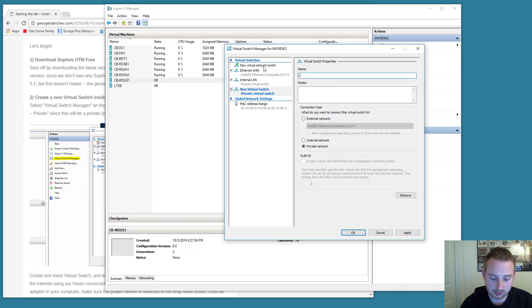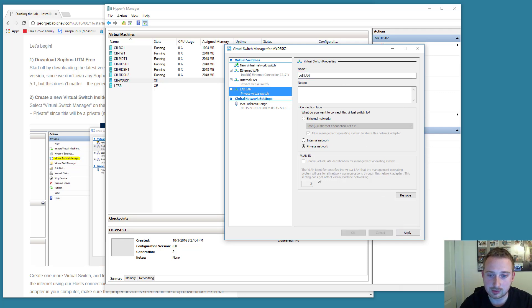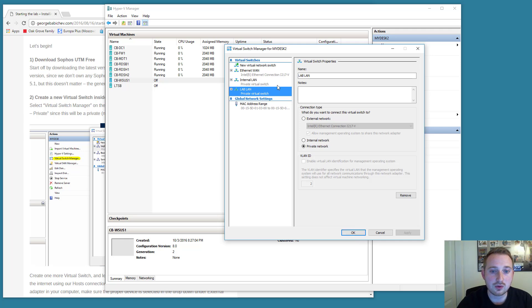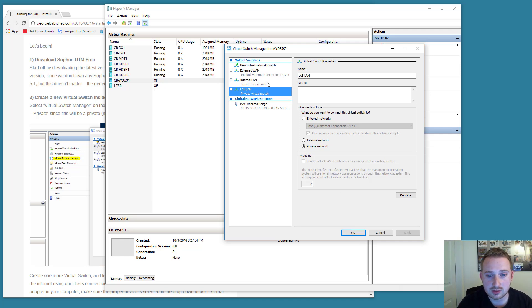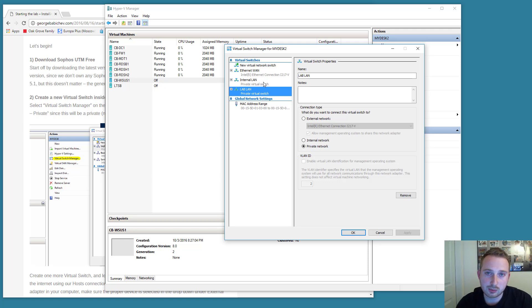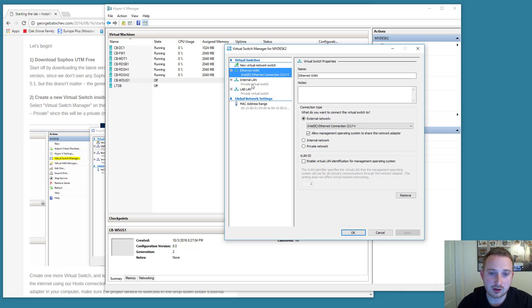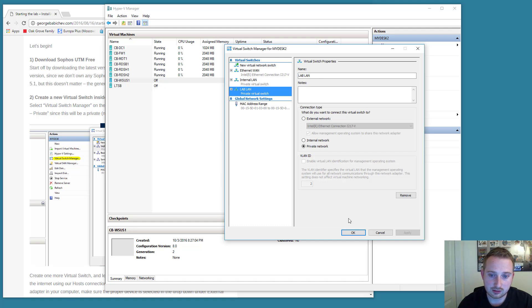I'm going to call it lab LAN. Okay, I'm going to apply that change. Now that we have two virtual switches created, and please excuse the third one here. Internal LAN is the one that I'm using for my personal testing. We're going to have Ethernet WAN and lab LAN.